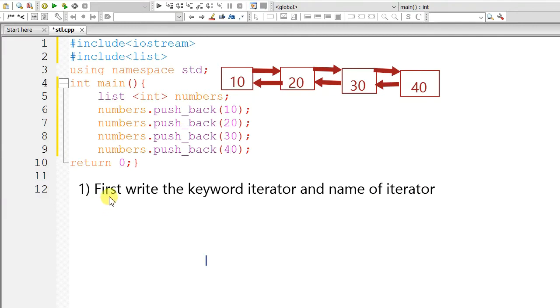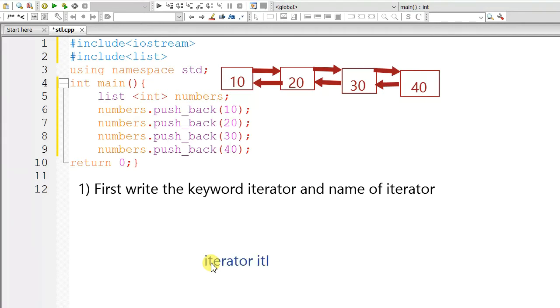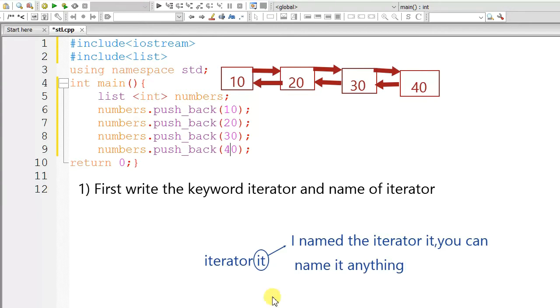Let me show you how easily you can remember the syntax of iterator. First, write the keyword iterator and name of iterator. For example, iterator it. I named the iterator it. You can name it anything you want.